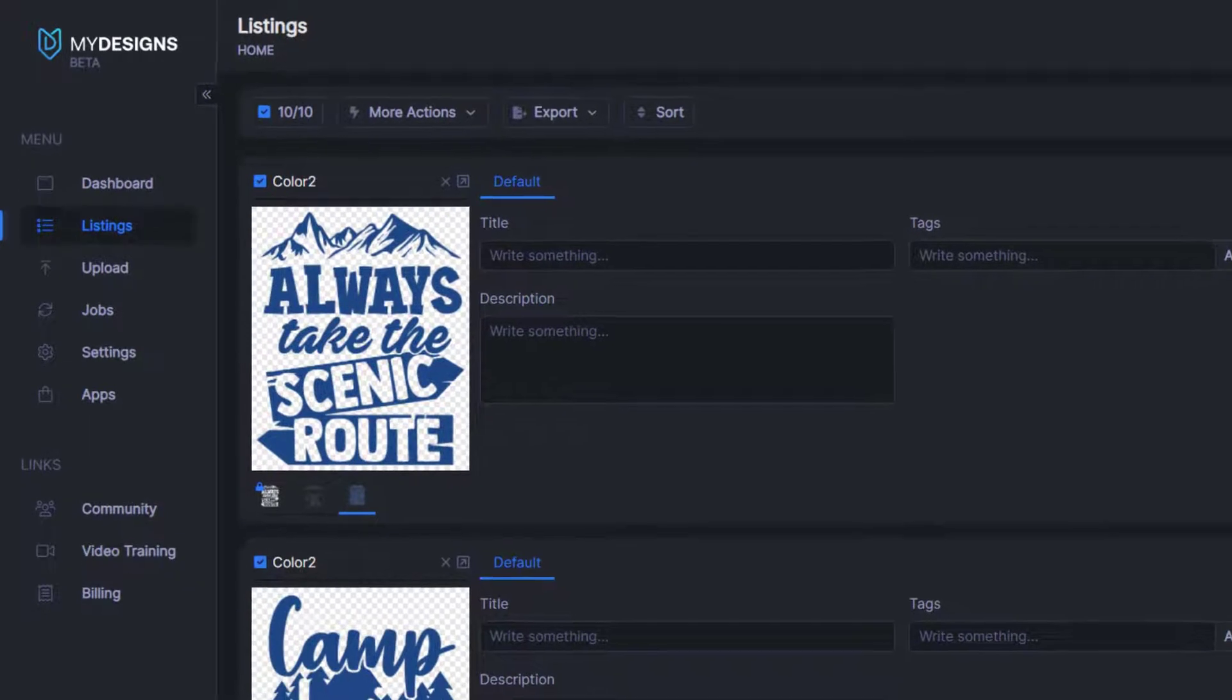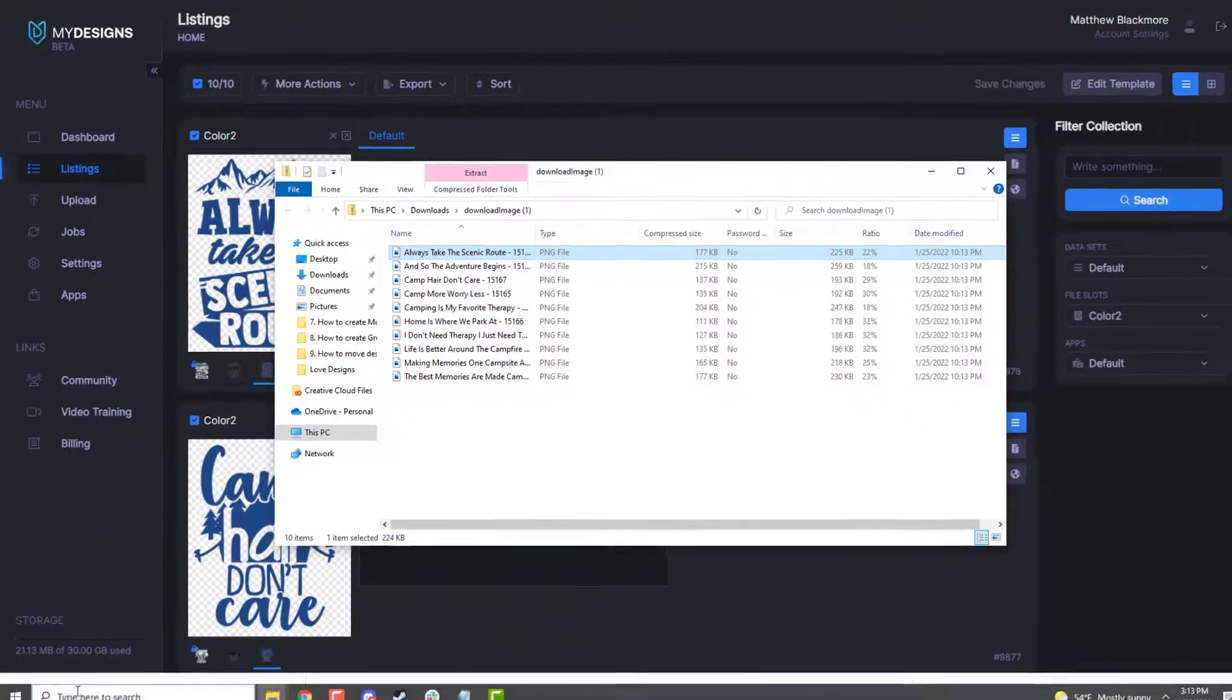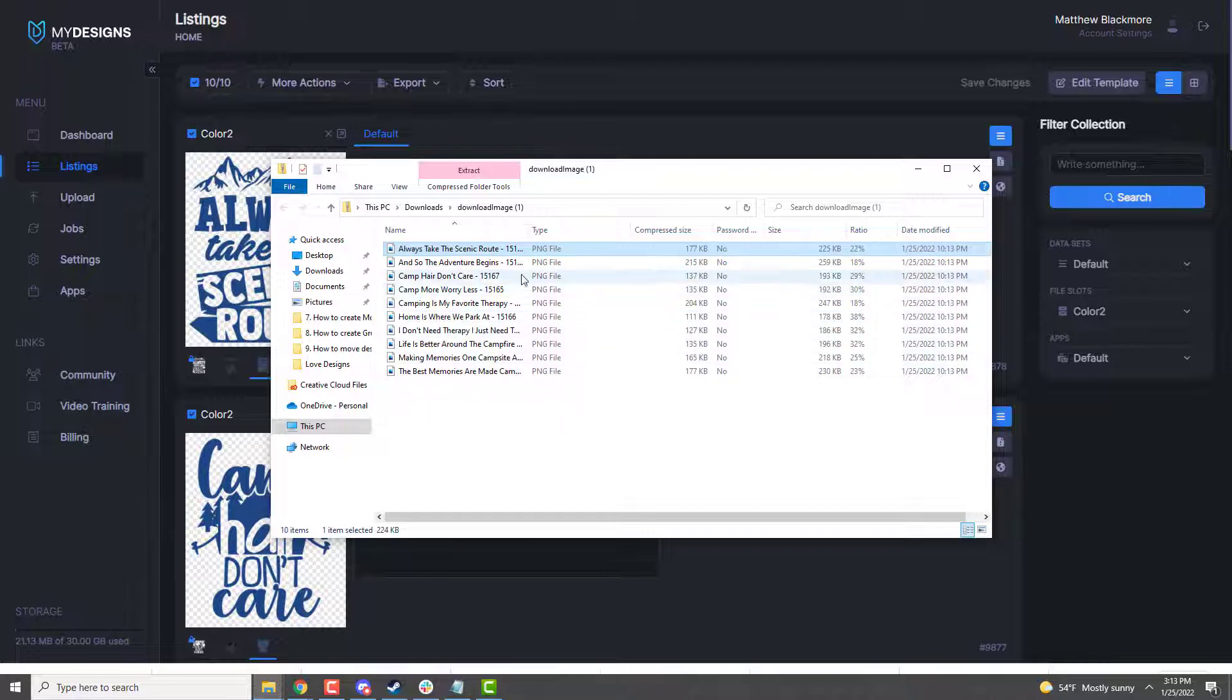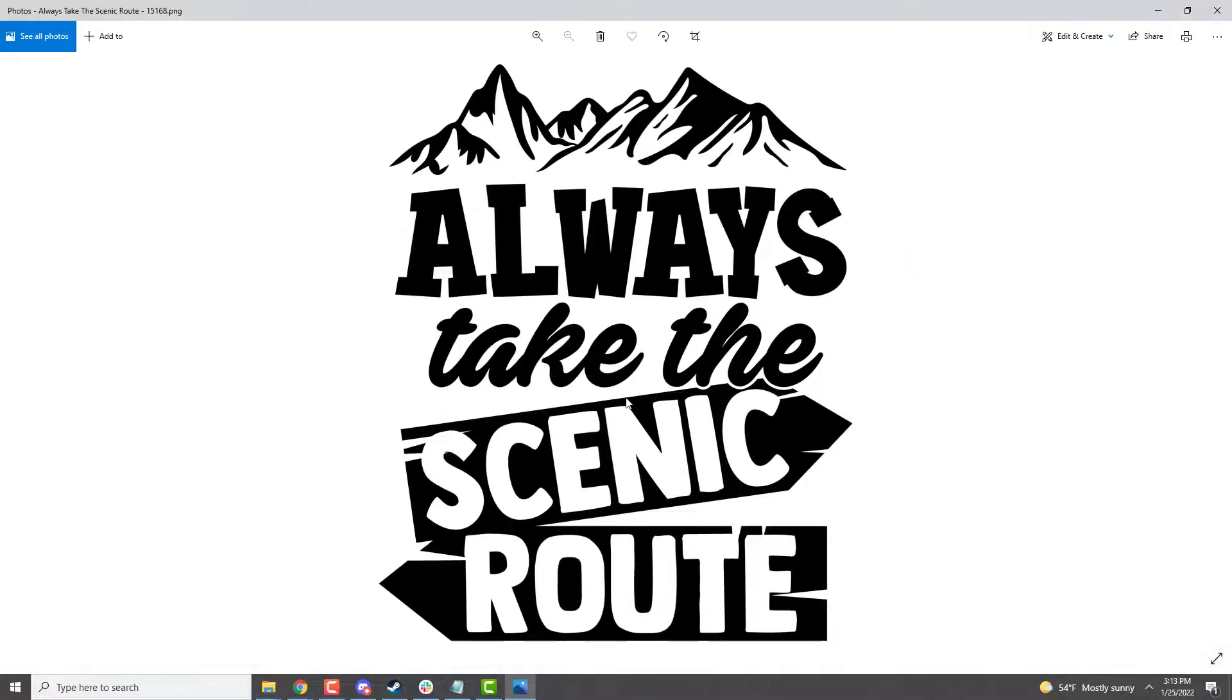And I'll go ahead and pull those up on my local computer. So as you can see here, they're all downloaded on my local computer, all 10 of them. And this version I did was the black designs.